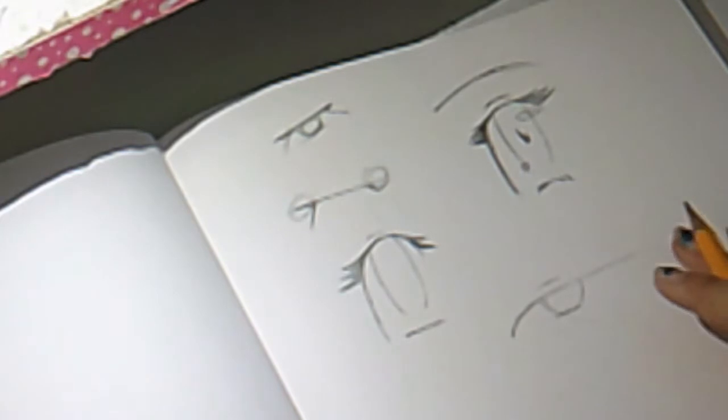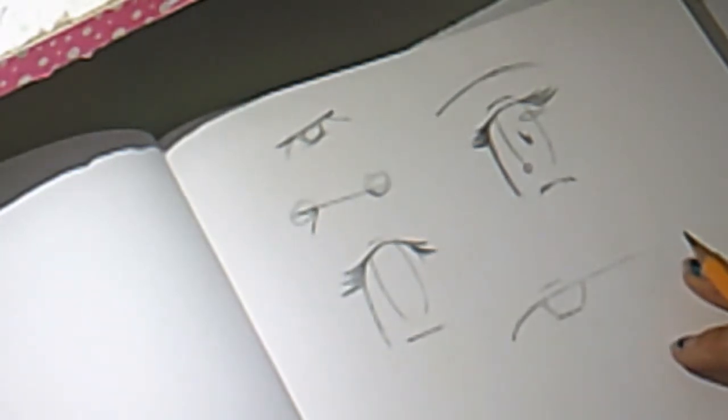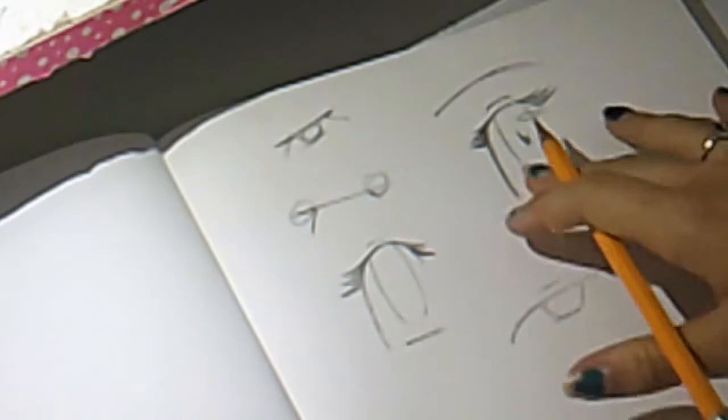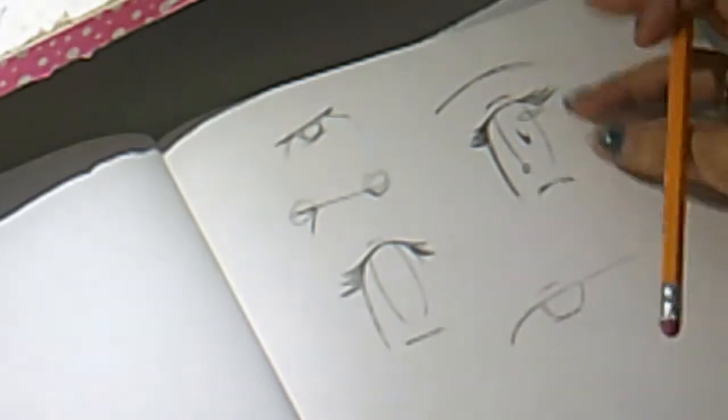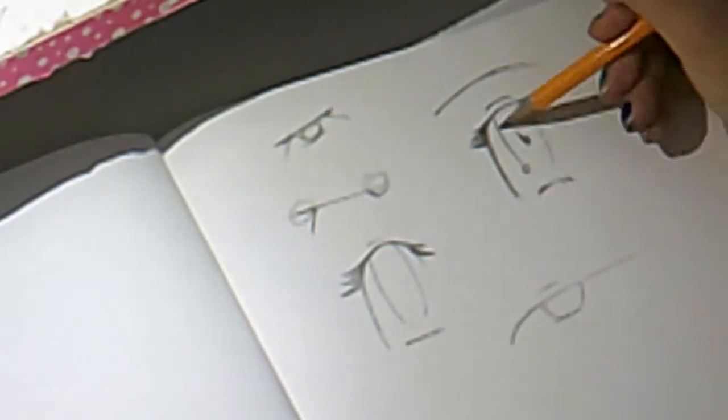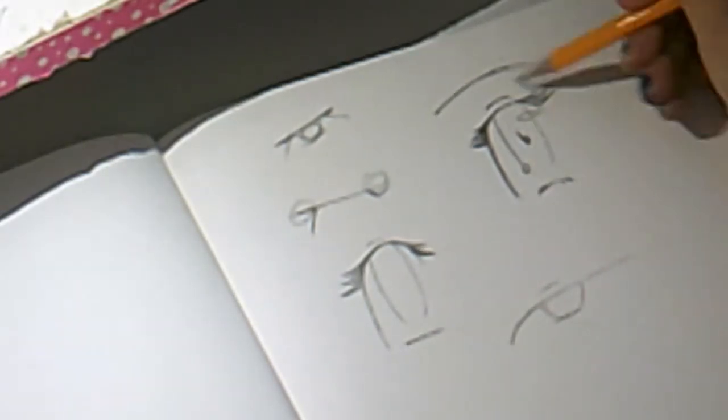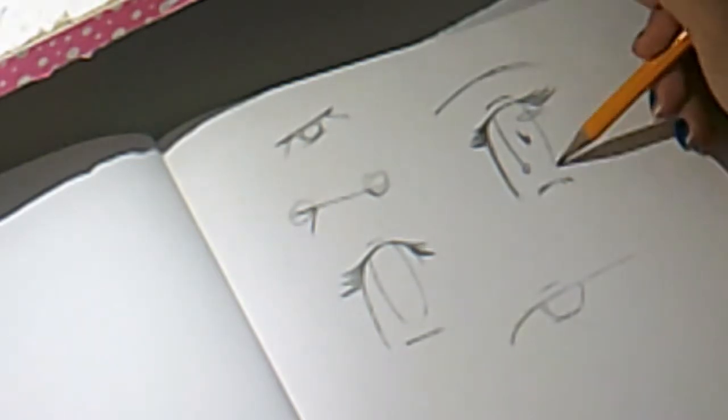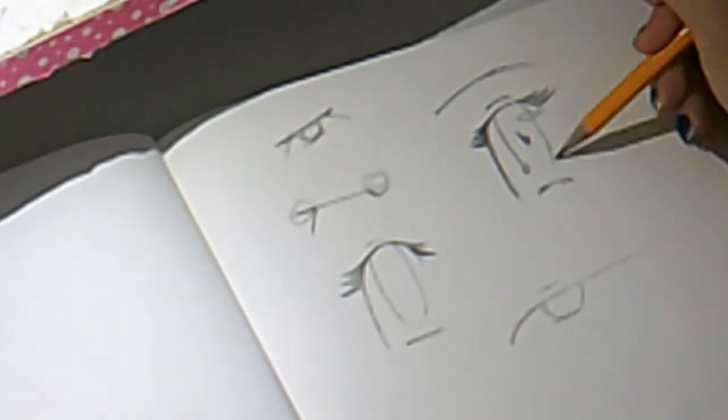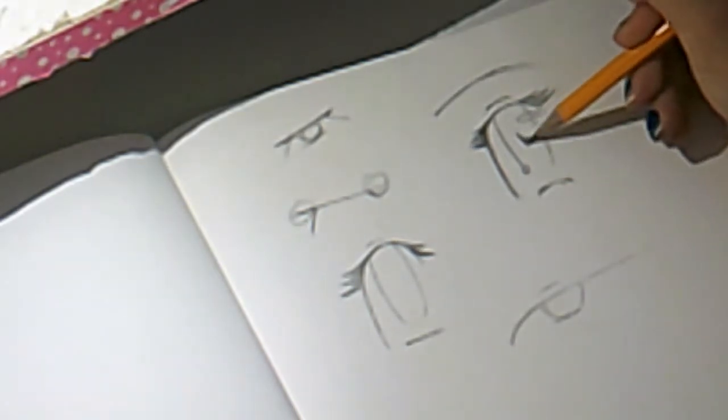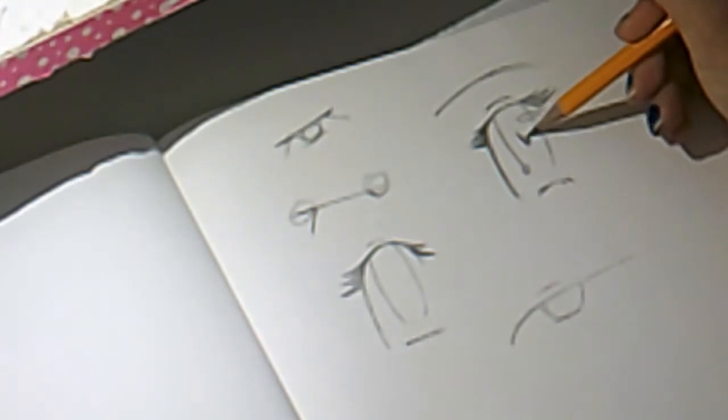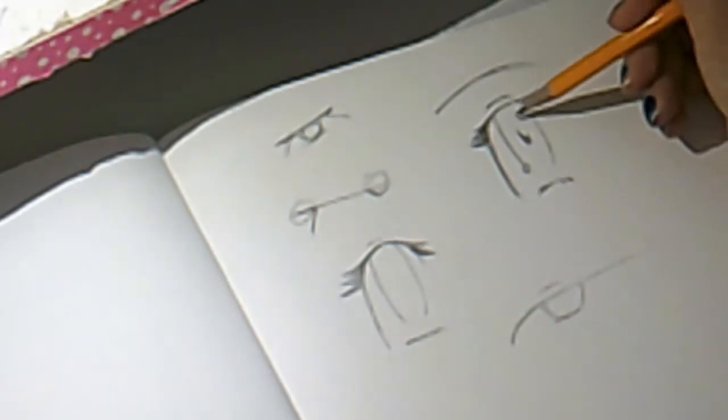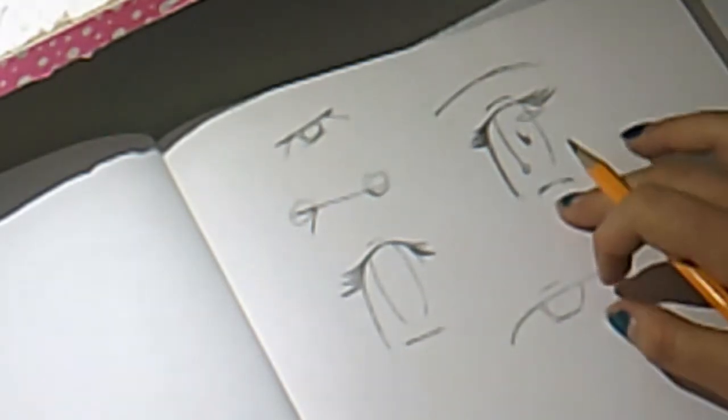Depending on the character you are making or drawing, you might want to look more into eye shapes and what they would kind of show and convey to get it matching with your character.